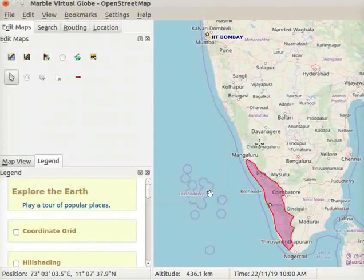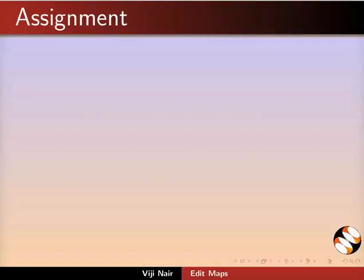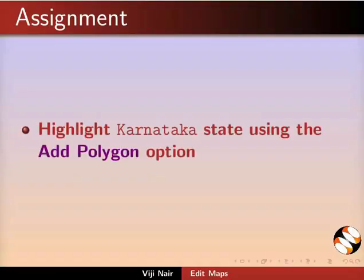After marking all the nodes, Kerala appears in Magenta color. Assignment for you: highlight Karnataka state using the Add Polygon option.